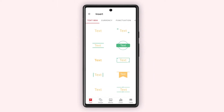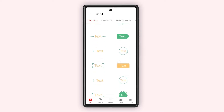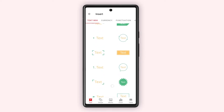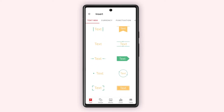This will open the text box. There are various text options available. Tap your preferred text style to add it into your slide.